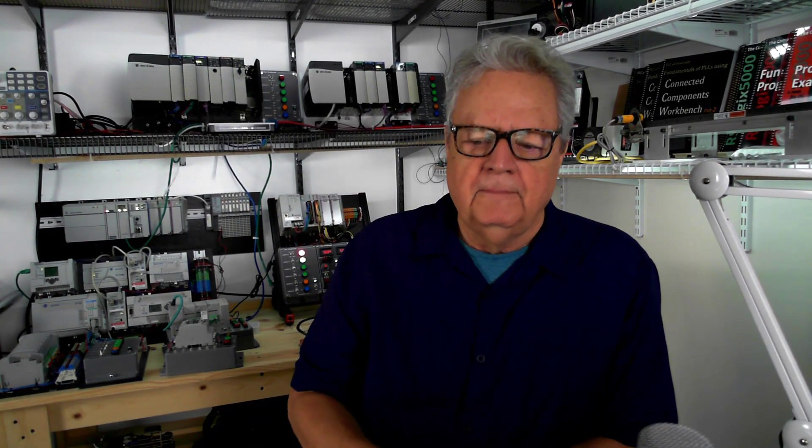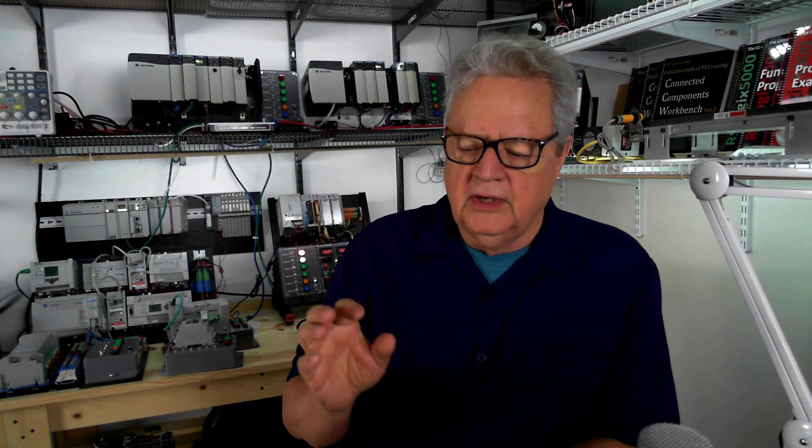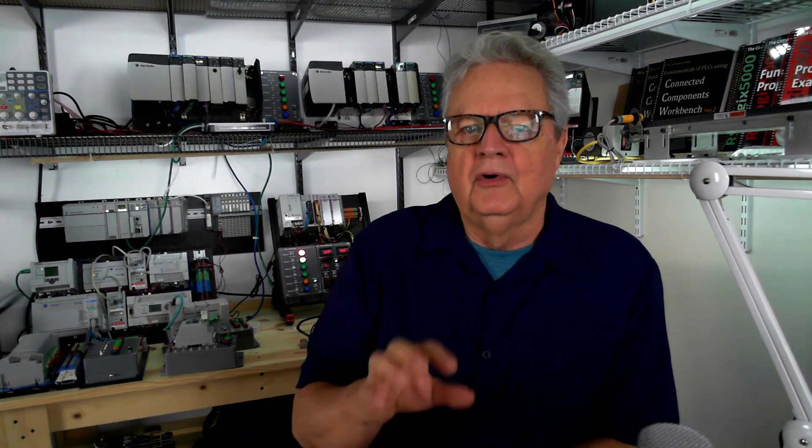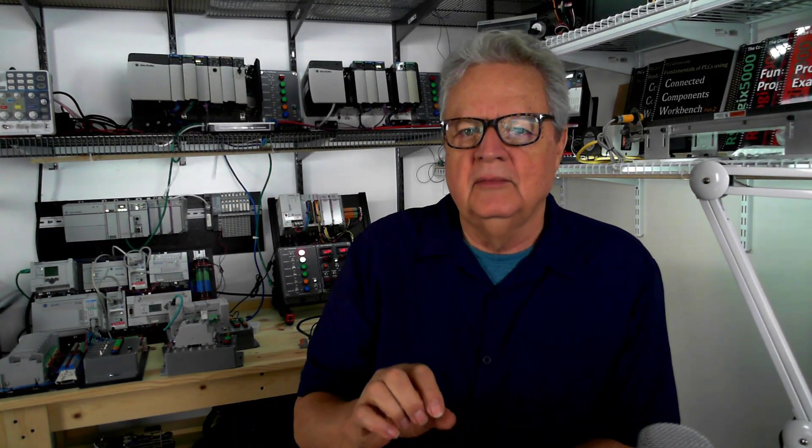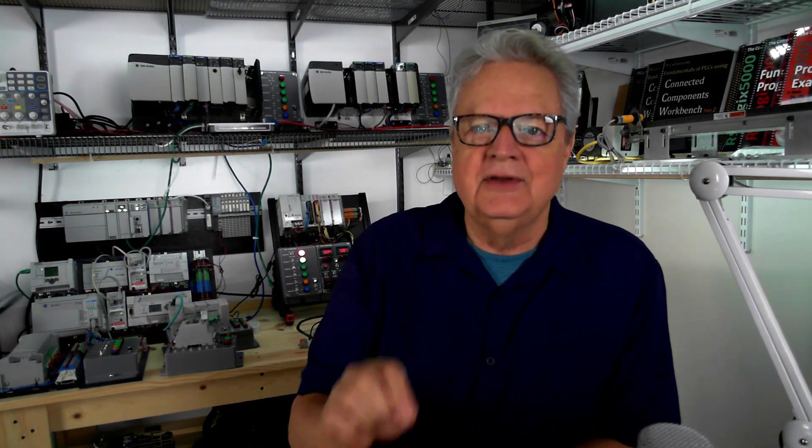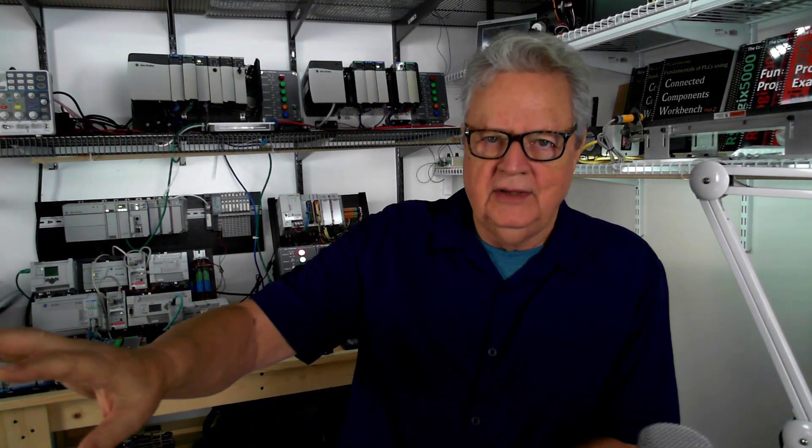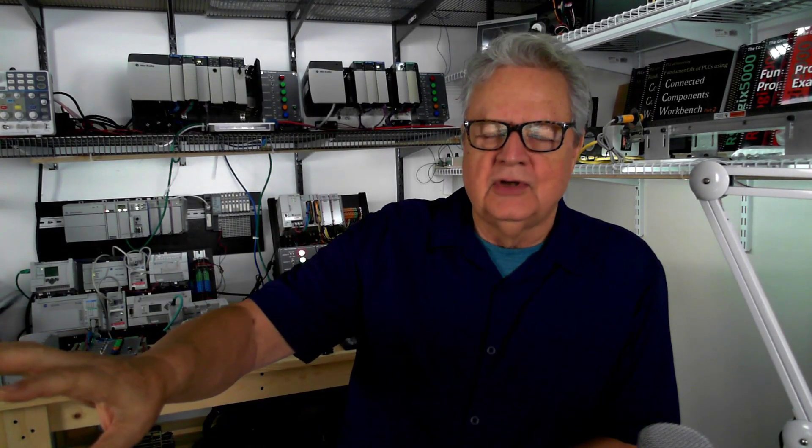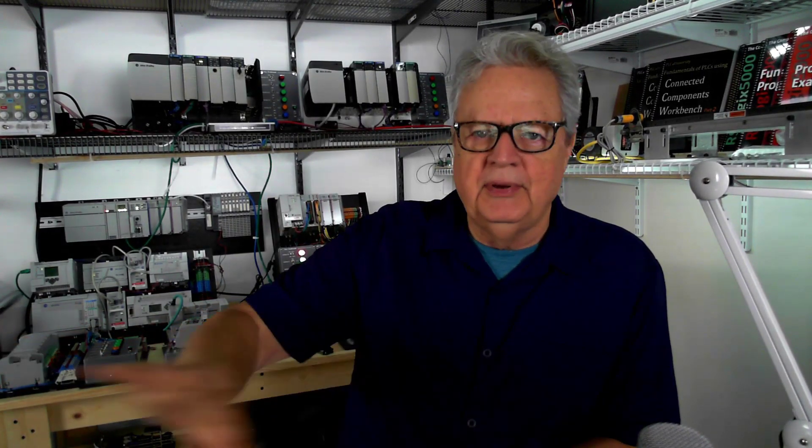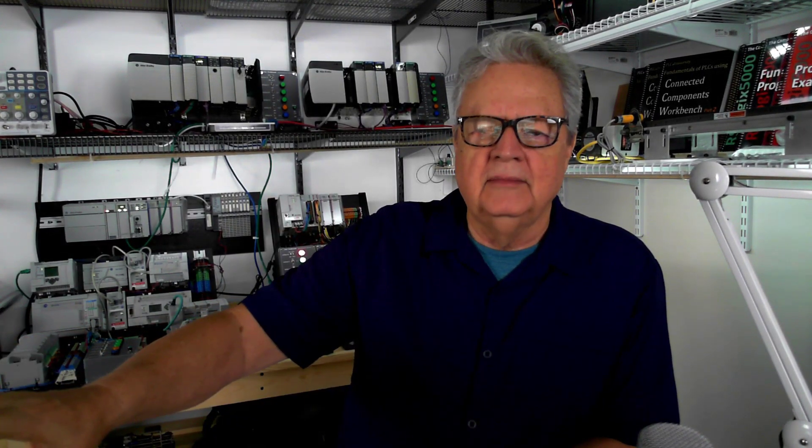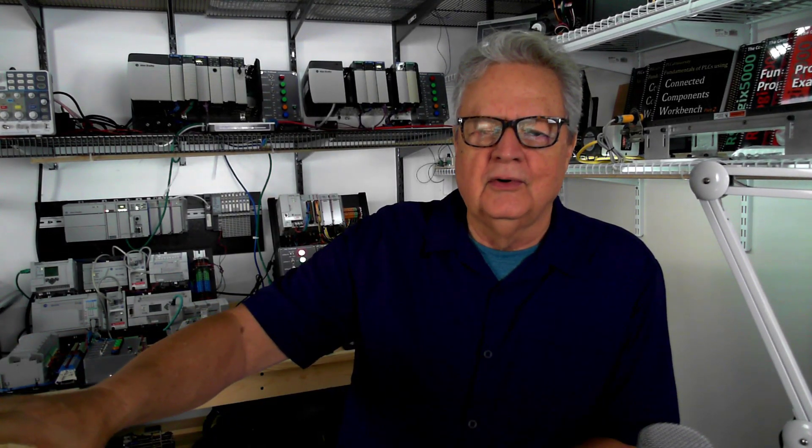Now for Connected Components Workbench, the simulator, that watchdog timeout is a little different. With a real controller, the watchdog timer is in the controller, that piece of hardware out there.